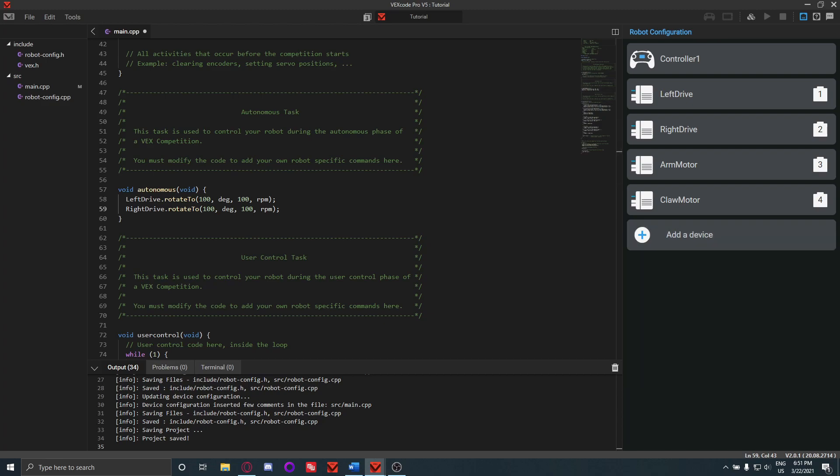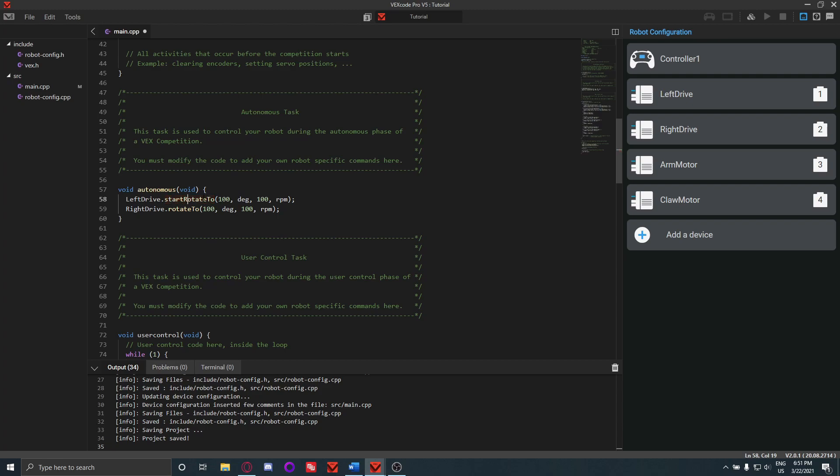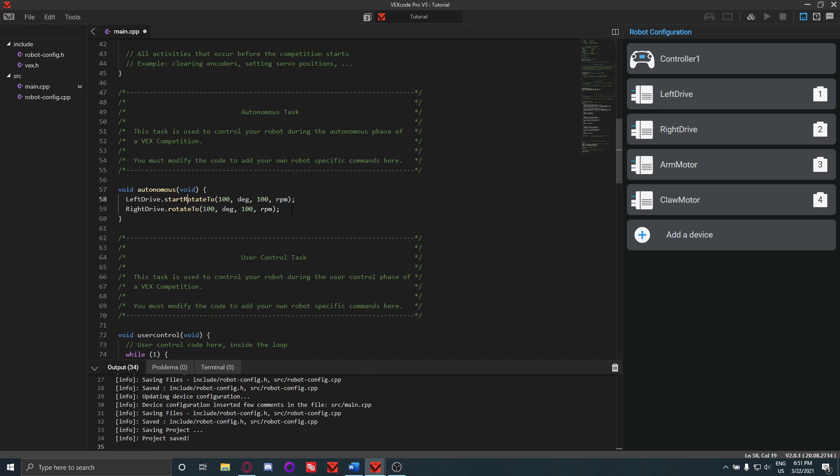So how you can have that happen is change this to start rotate to. And what this will do is it'll start rotating the left drive motor to 100 degrees, but it won't wait for that to happen. It'll go right on to the next command, and then this will tell right drive to move forward and it'll move forward for 100 degrees.